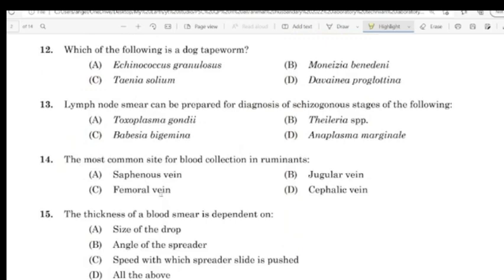Question 11: Which of the following is a dog tapeworm? Correct answer: Echinococcus granulosus.